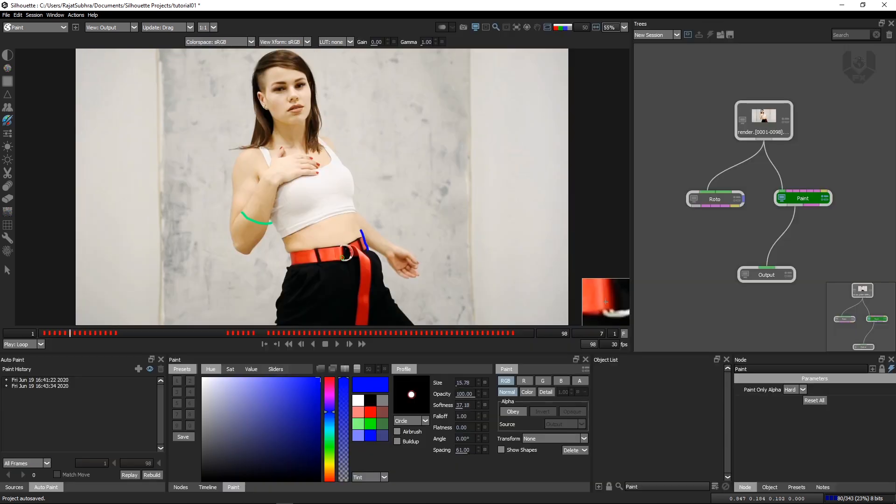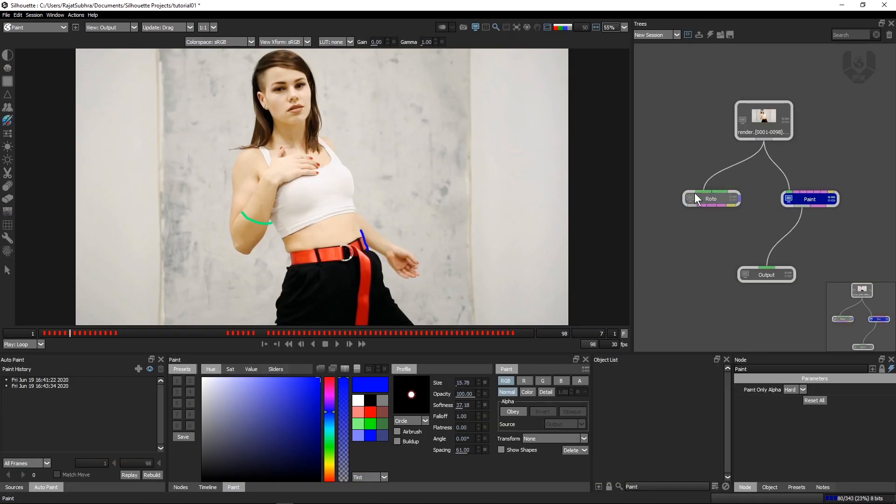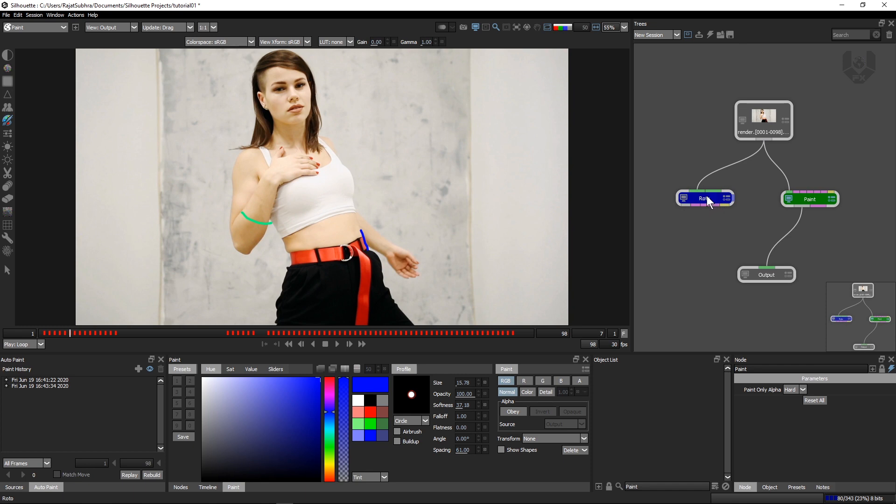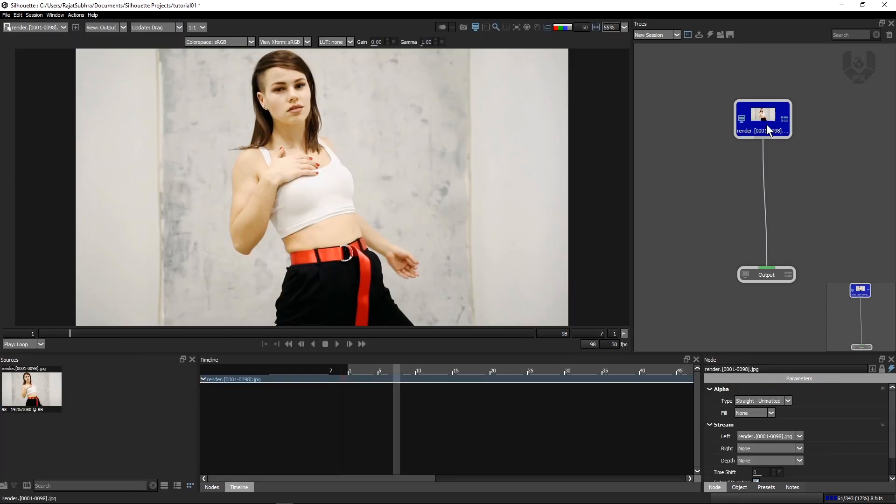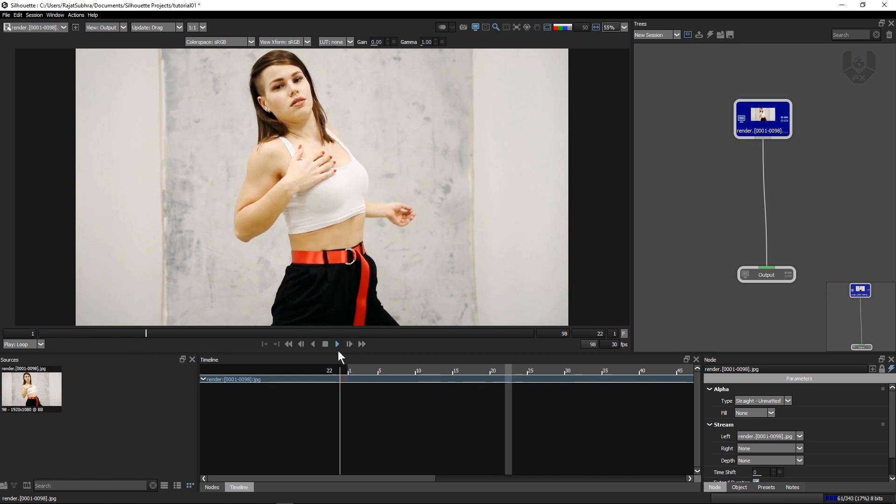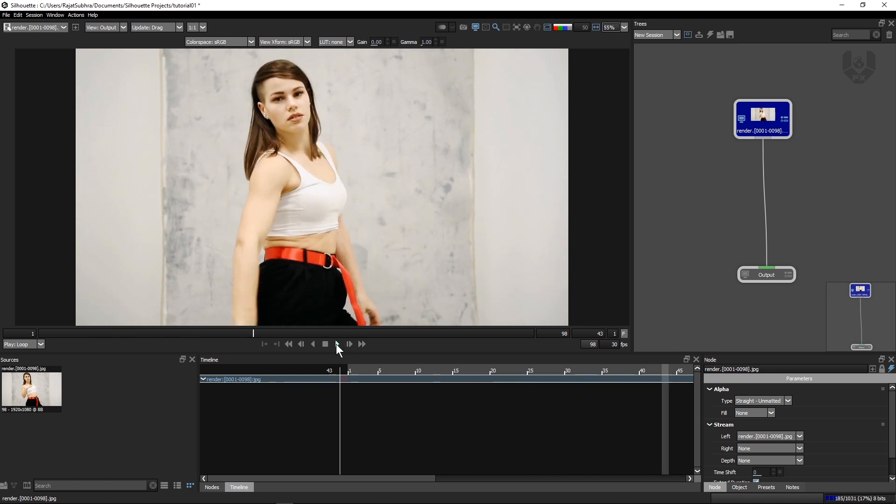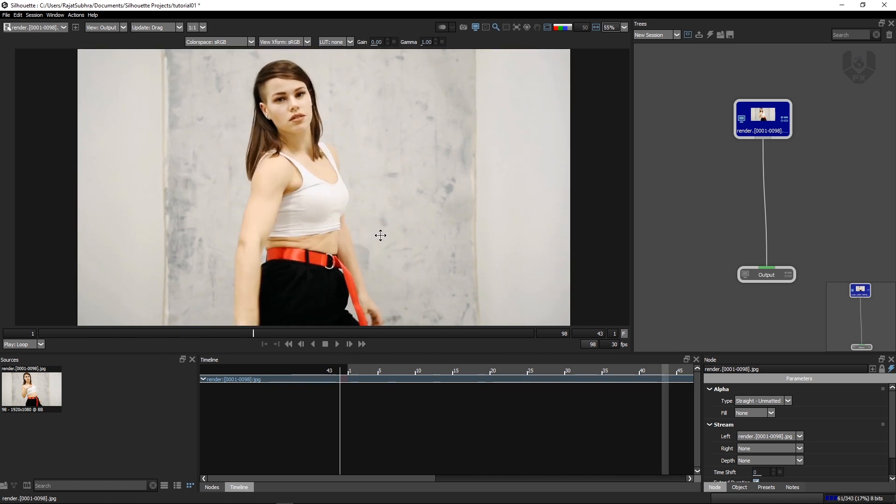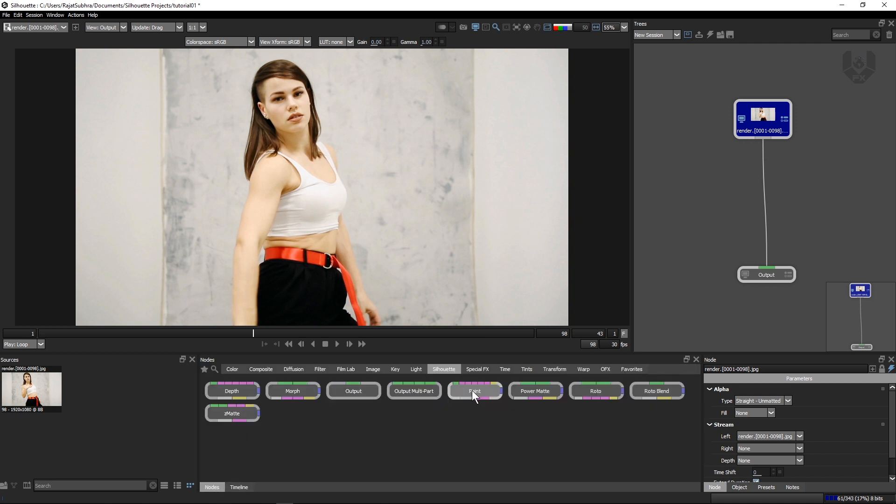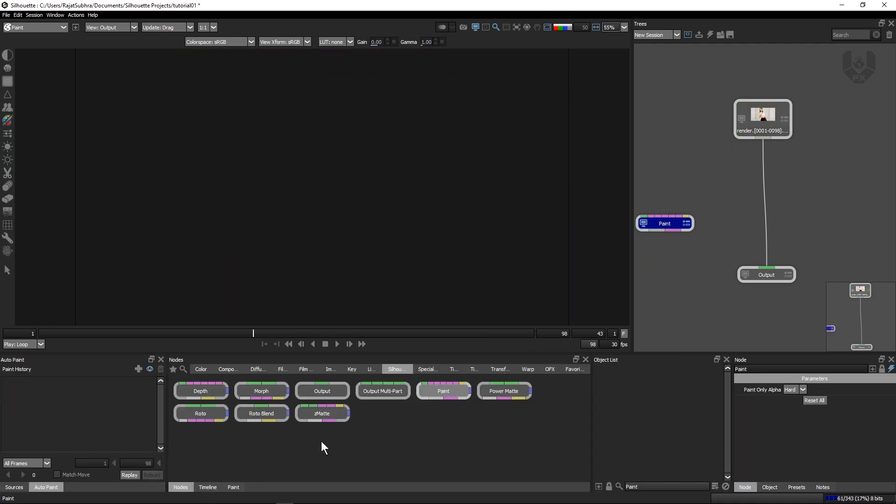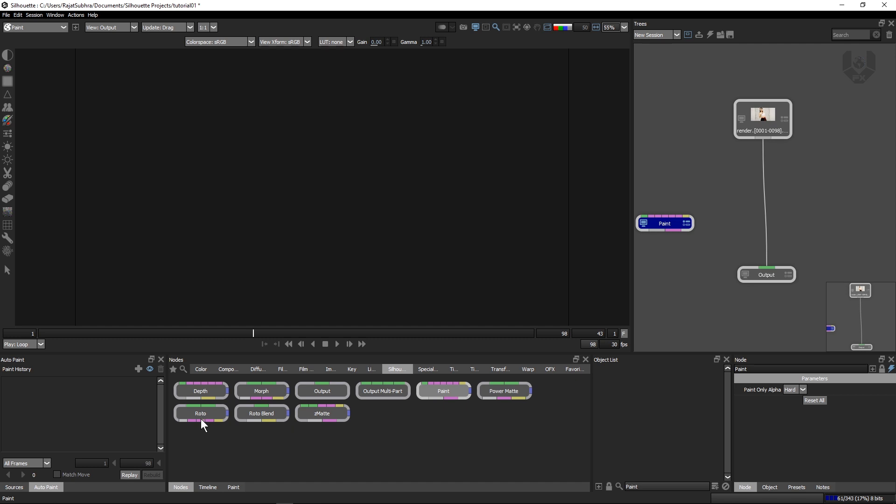For that you just have to reset everything. In Silhouette new version, you have this node graph. No need to reset. Just simply delete this so it will come to default. Right now it's in complete default. For this kind of thing, we'll be using Silhouette Paint. But I'm trying to use Paint and Silhouette Roto node as well because we want both of these.